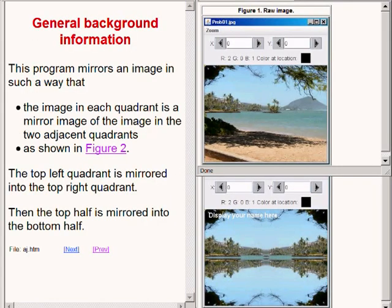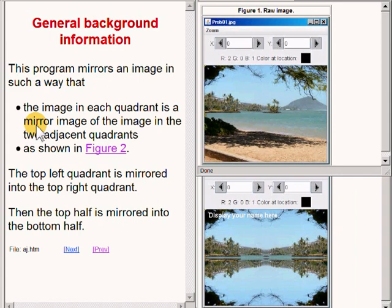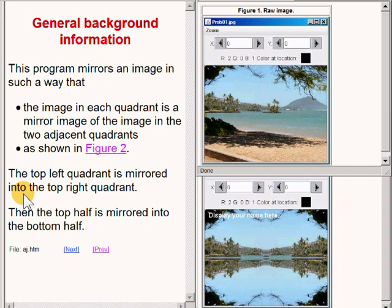If you examine the two images on the right of your screen very carefully, you will see that this program mirrors an image in such a way that the image in each quadrant in the bottom image is a mirror image of the two adjacent quadrants. In particular, the top left quadrant is mirrored into the top right quadrant, then the entire top half is mirrored into the bottom half.